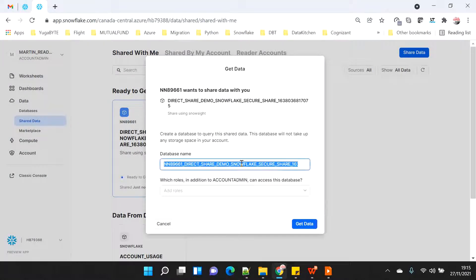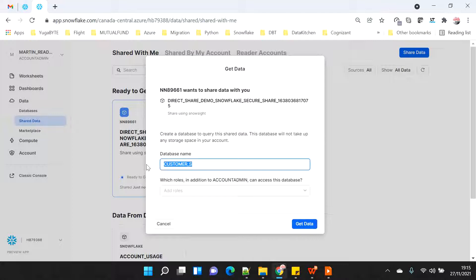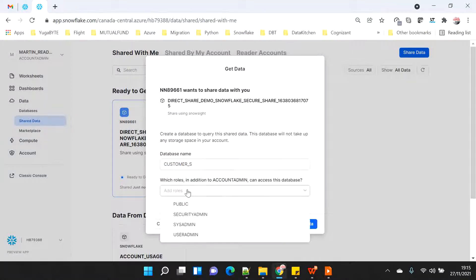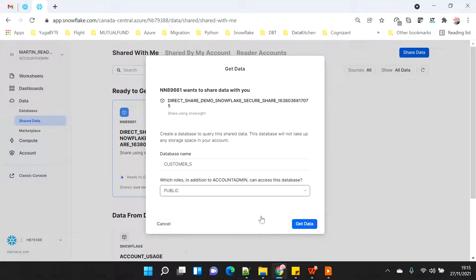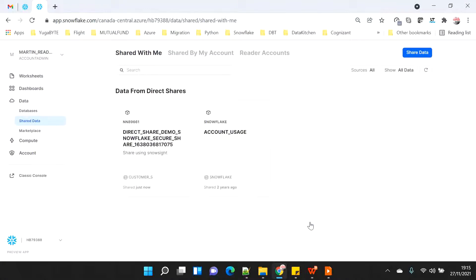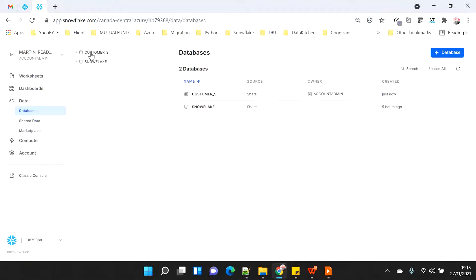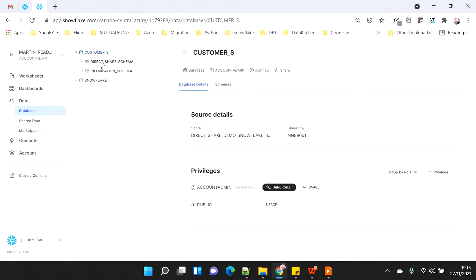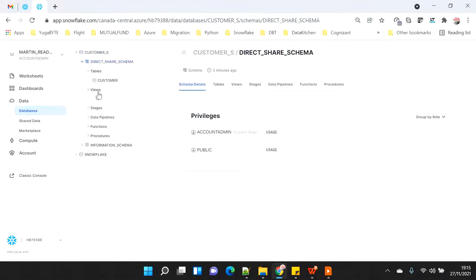I click on 'Get Shared Data' and name it 'customer_s' — similar to the previous demo, I don't want a very long name. I replace the share name with a shorter database name. I assign it to the public role, as I did in the previous demo, and click 'Get Data'. Now if I go to databases, the customer_s shared database is there, and I can see all the tables and views that were shared as part of data sharing.